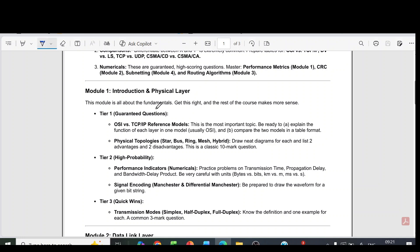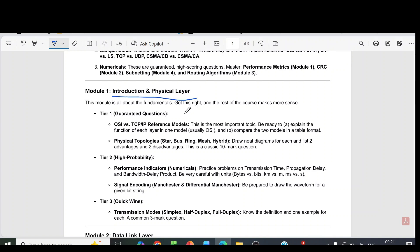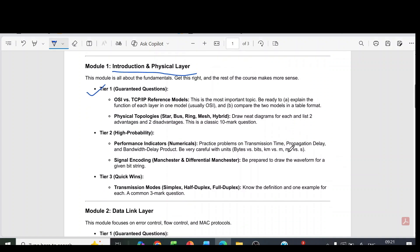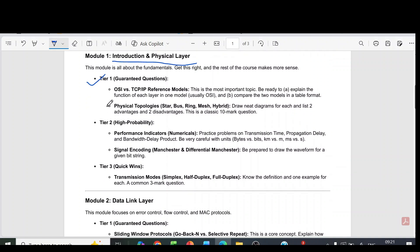First module is introduction and physical layer. From that you can see the tier 1 guaranteed questions: OSI versus TCP IP reference models - this is the most important topic. Then physical topologies: star, bus, ring, mesh, hybrid etc.